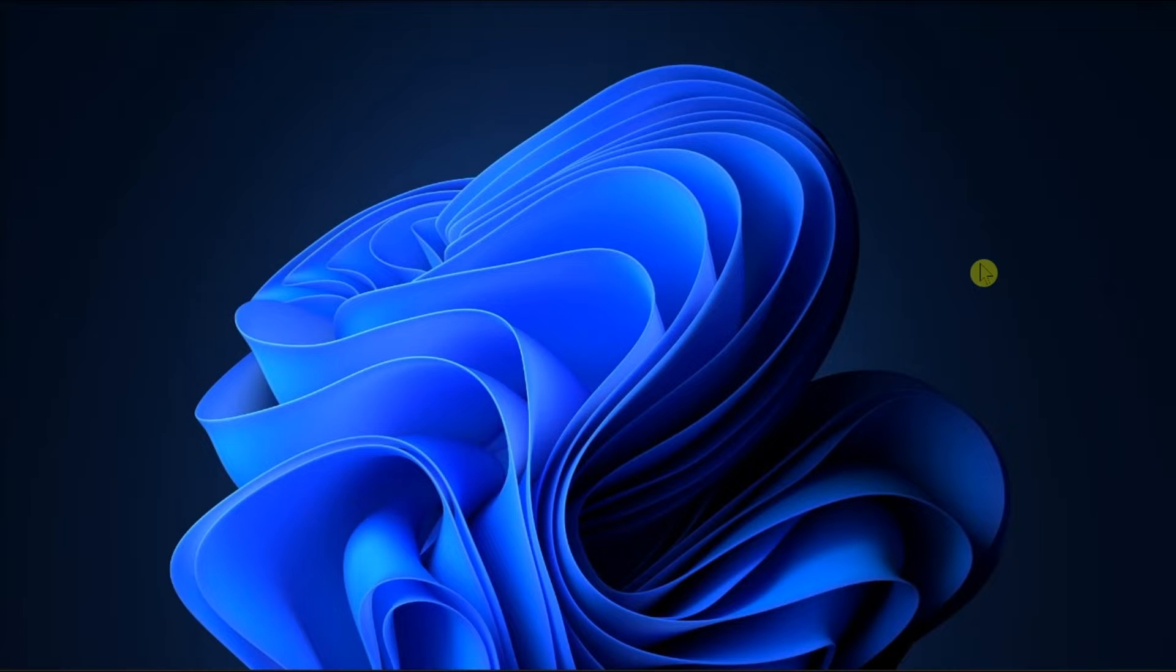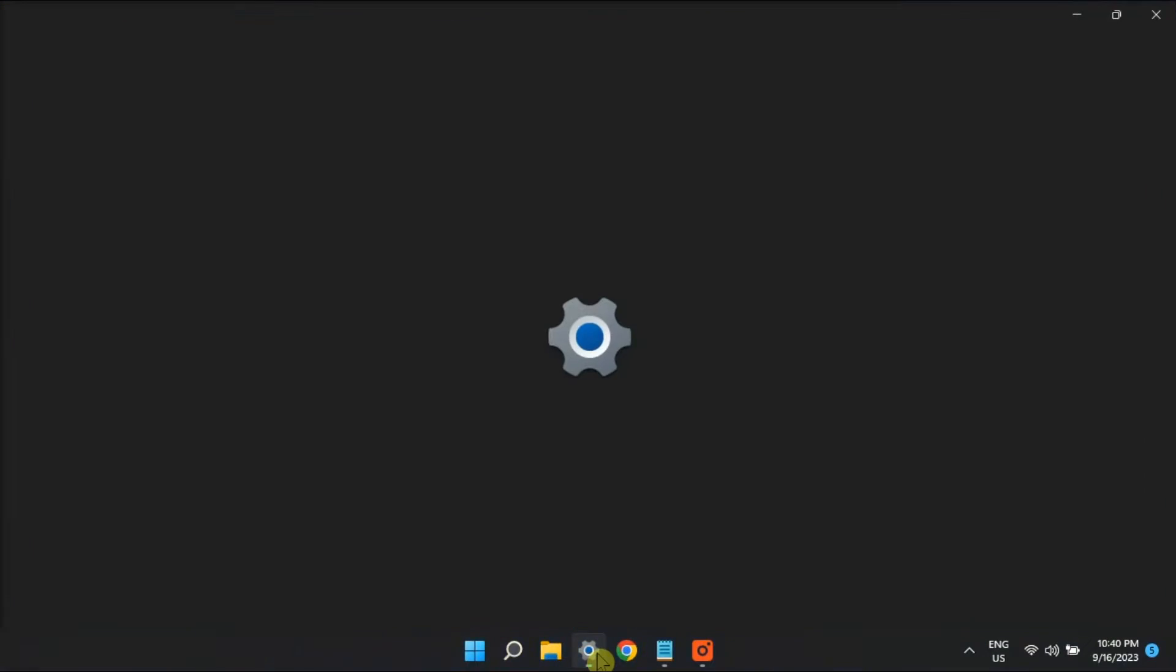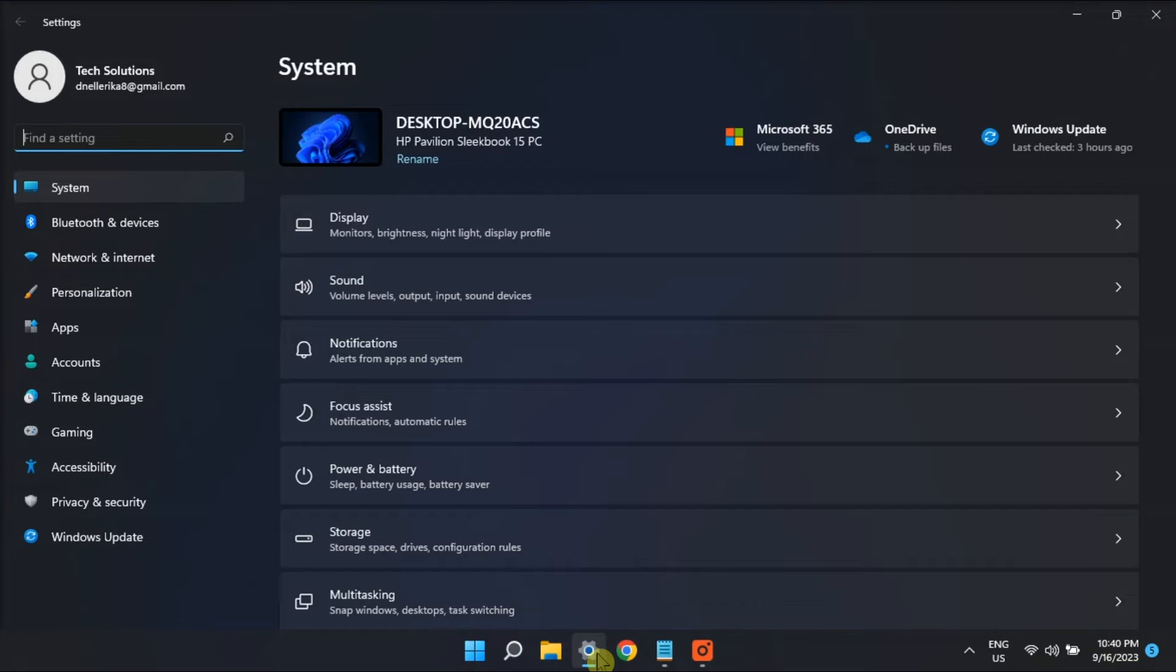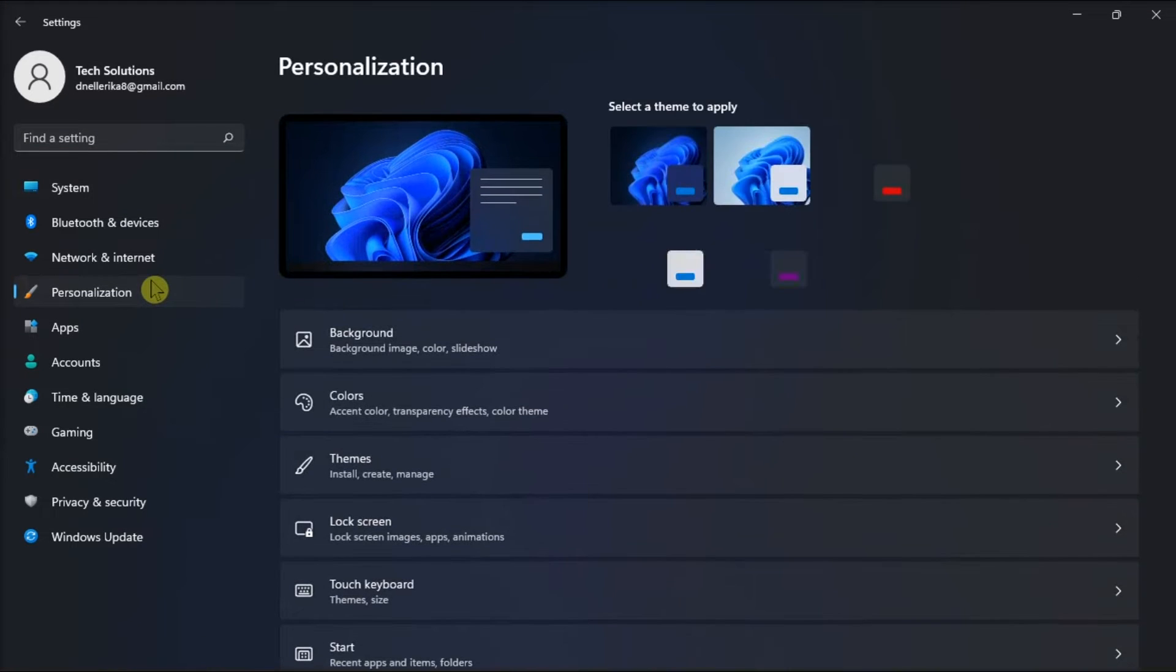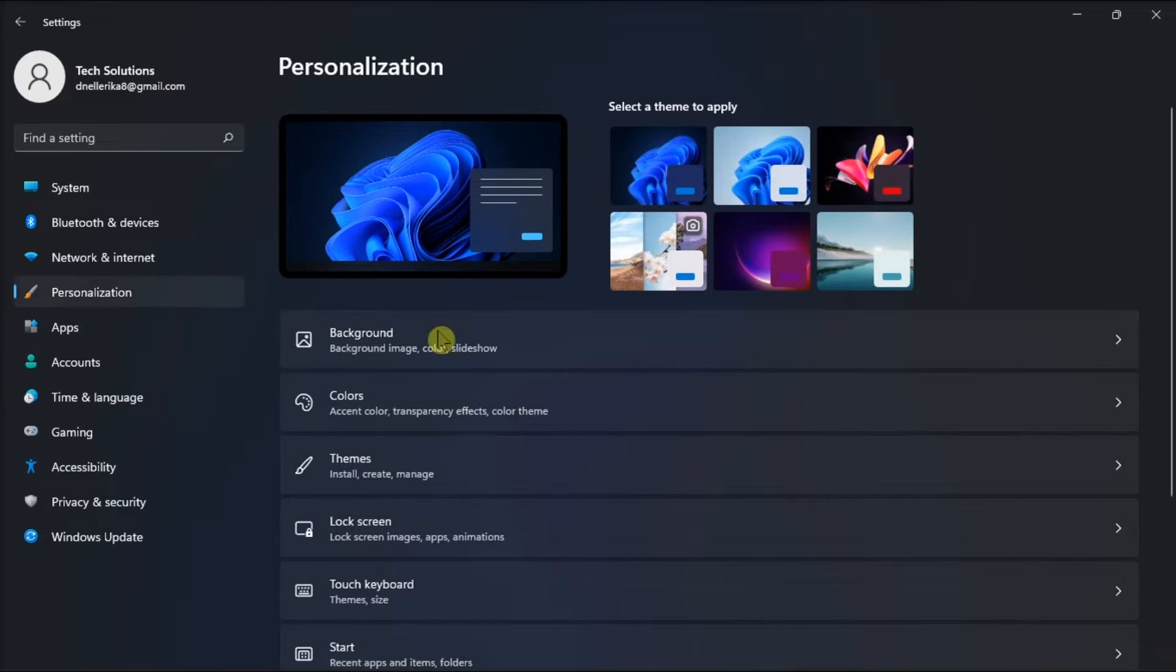Firstly, you can try to access it in the Settings. Just open Settings, click on Personalization on the left, followed by the Themes option.